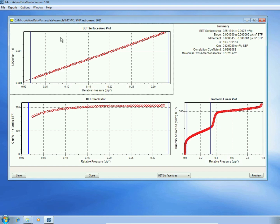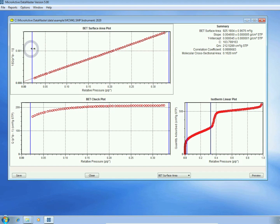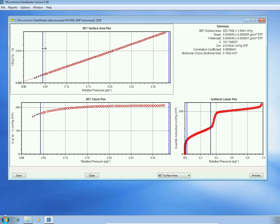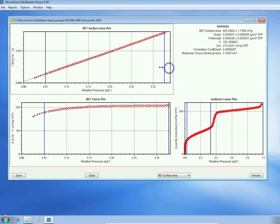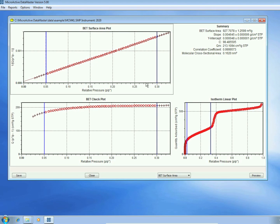By selecting either of the bars in the BET surface area plot, I can include or exclude data. Here, I'm restricting the calculation range from 0.05 to 0.3 relative pressure.